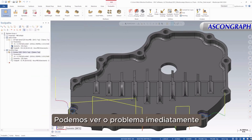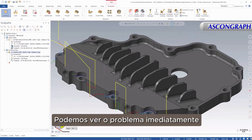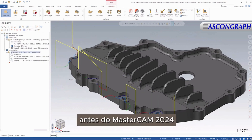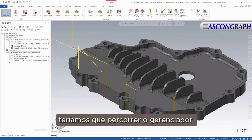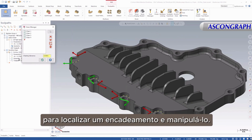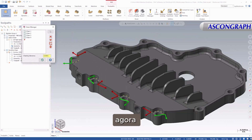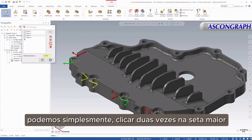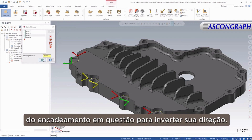Right away we can see the problem. Prior to Mastercam 2024, we would have to scroll through the Chain Manager to find a chain and manipulate it. Now, however, we can simply double-click the larger arrow of the chain in question to reverse its direction.